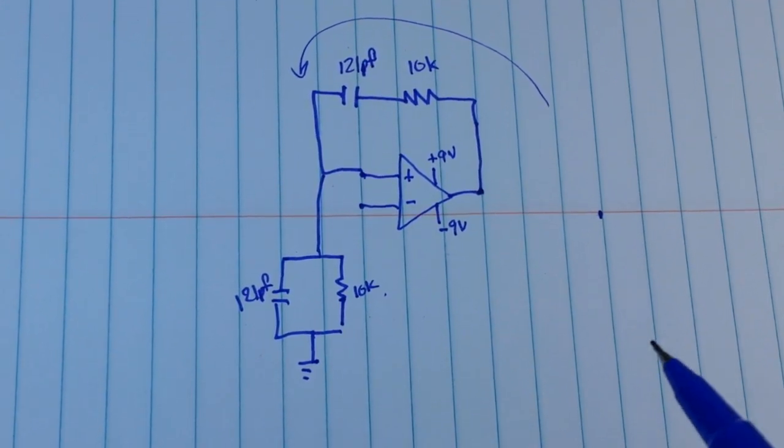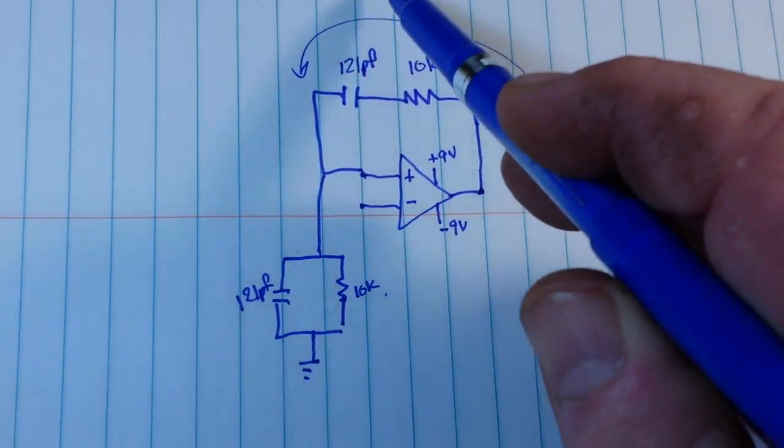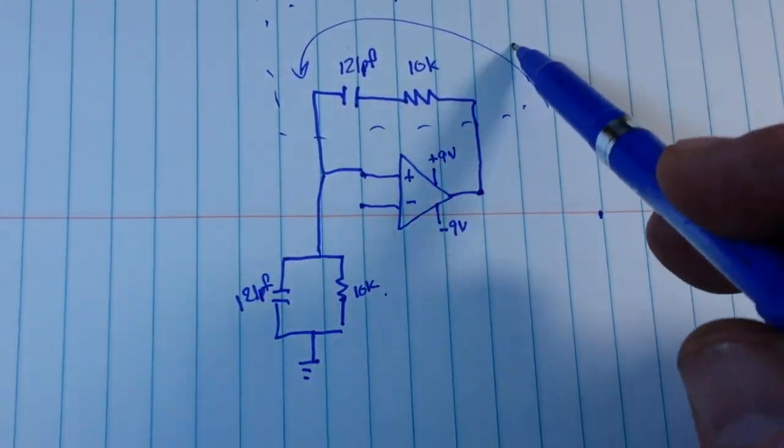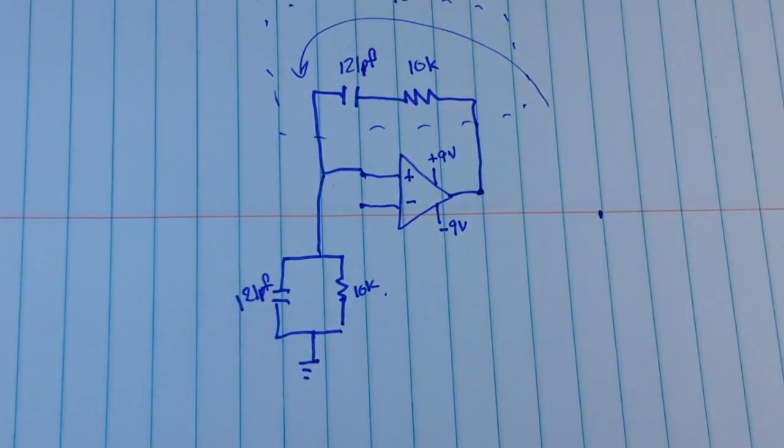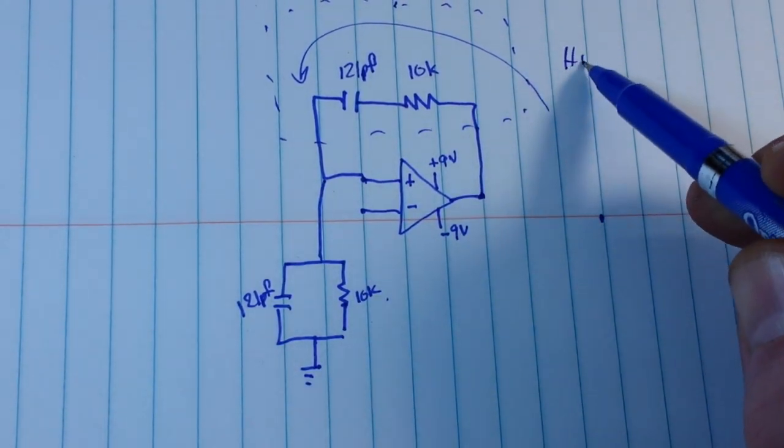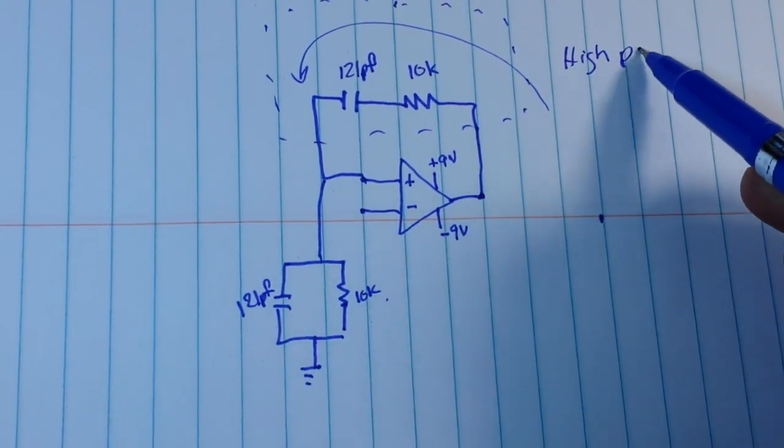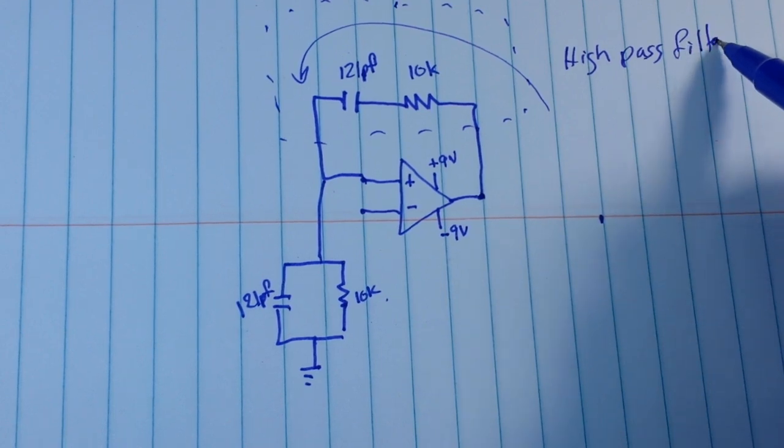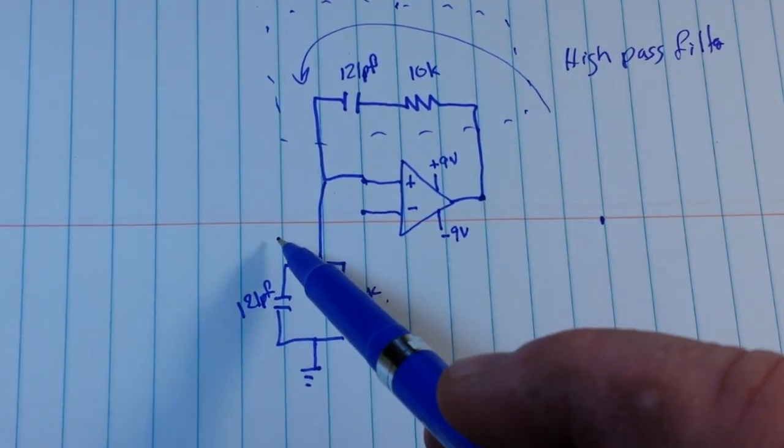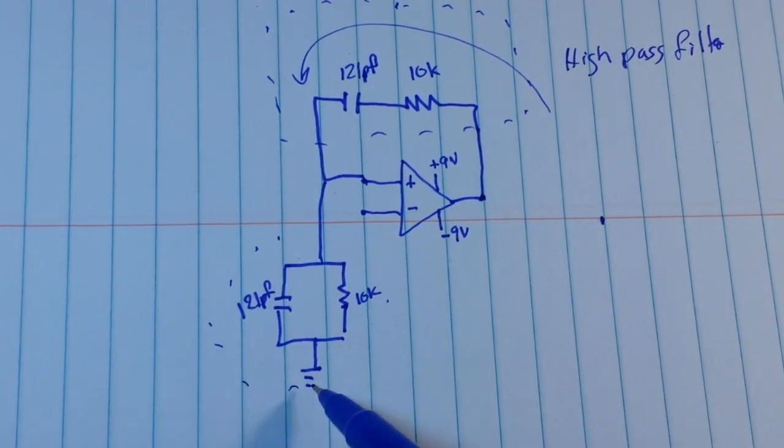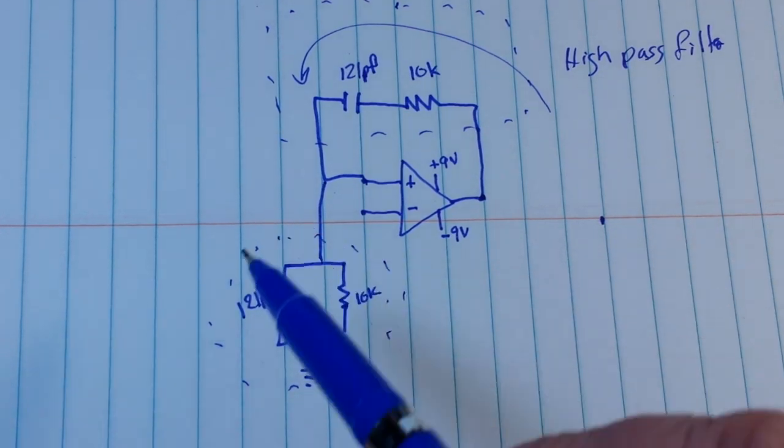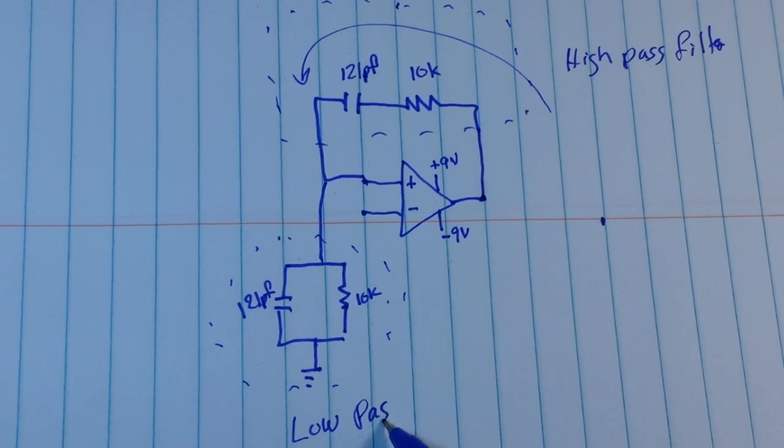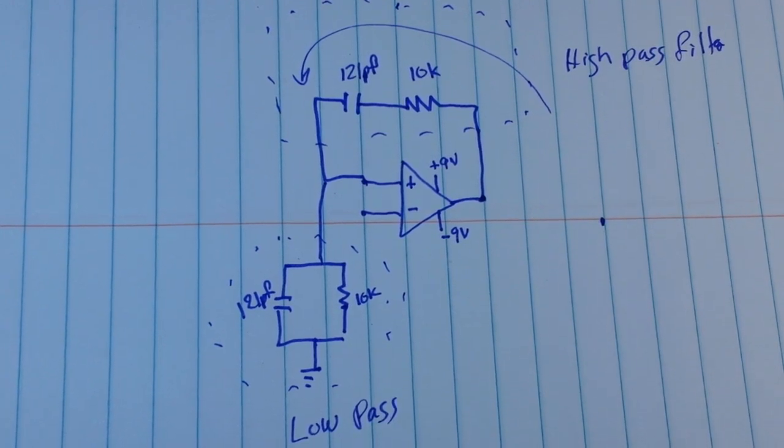So this is half the circuit. Let me zoom out here a little bit. And if we take this and we look at this section of the circuit here, what we have created is a high pass filter, and then if we look at this section of the circuit we have created a low pass.